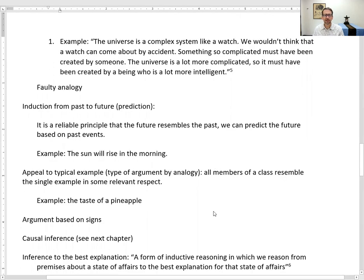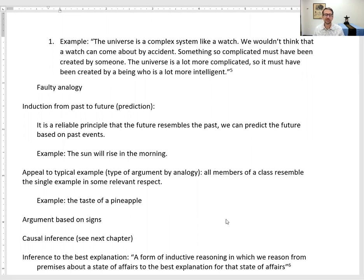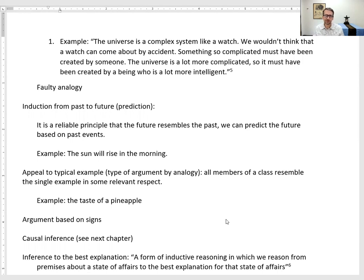Next is induction from past to future — a reliable principle that the future resembles the past, allowing us to predict future events based on past ones. This principle has been debated in the history of philosophy, but it's how we operate in life. For example, we can be pretty sure the sun will rise in the morning based on past experience — every day of our lives, the sun has risen. It's very likely the sun will rise tomorrow, though it might not — the sun might go supernova — but then we wouldn't be here to witness that.